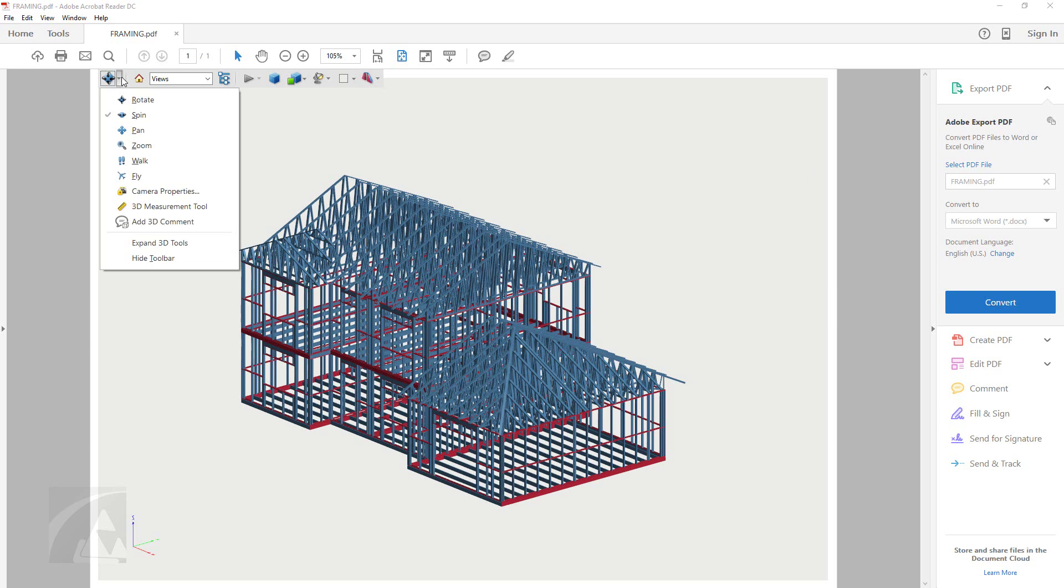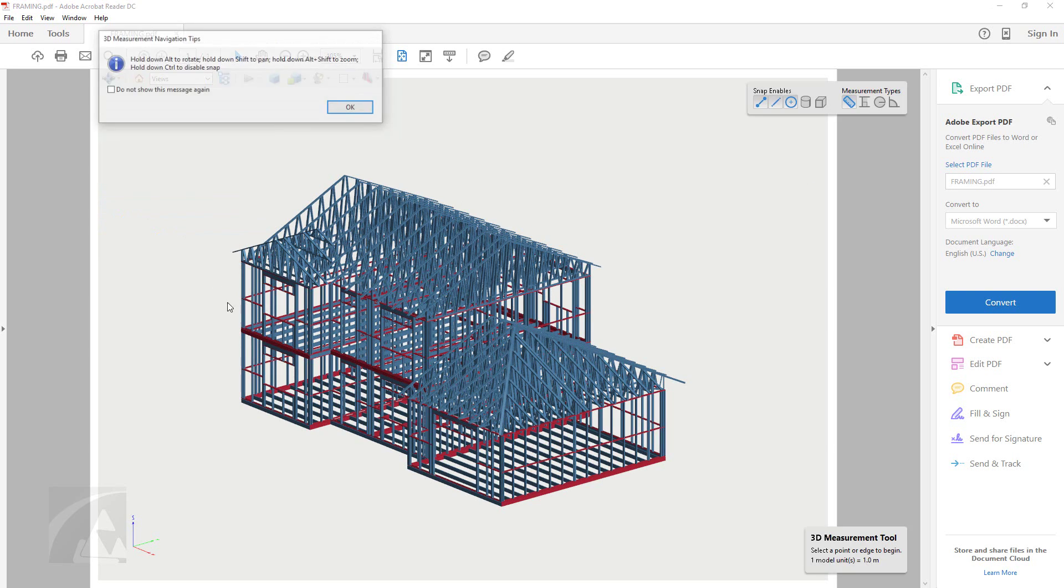A useful feature within this menu is a 3D measurement tool. Simply select the line to measure and then place the measurement.